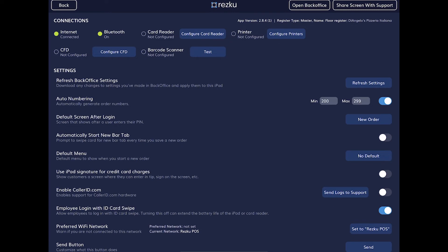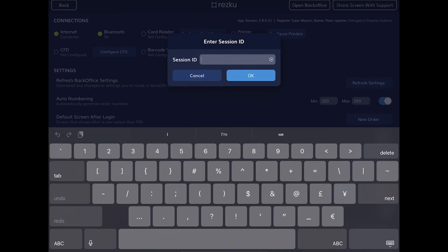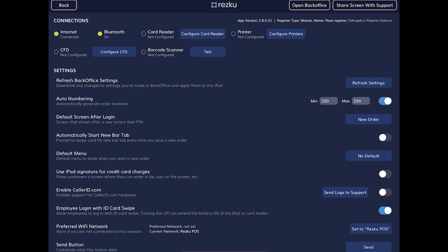The next button is share screen with support, which is utilized when you contact Rezku support to do a remote screen sharing session. The next row is connections — green indicates connected, red indicates disconnected, and clear indicates not configured, meaning the connection is not set up yet. There are a lot of things you can connect to, and connecting devices will be handled in another video.